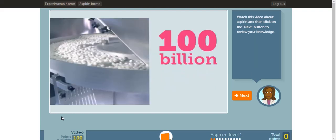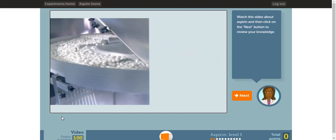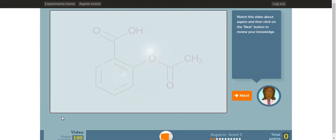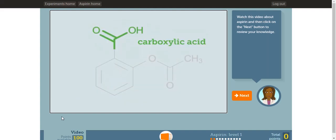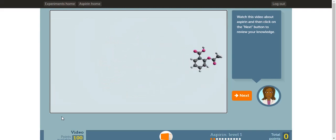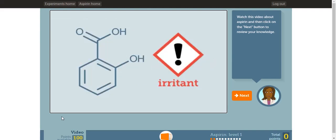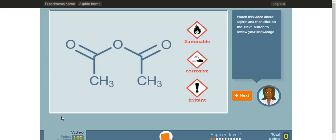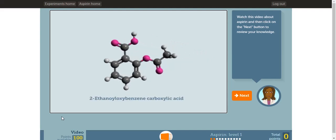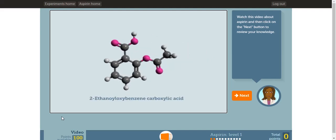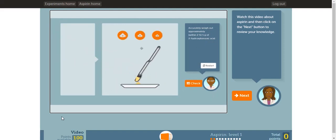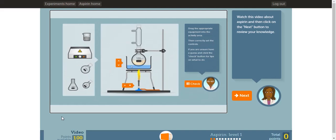That's a hundred billion tablets every year. They're used not only as a painkiller, but also to treat fever, inflammation, rheumatism and heart disease. Aspirin contains a carboxylic acid group, an ester group and a phenyl group. Aspirin is created using a compound called 2-hydroxybenzoic acid by esterification with ethanoic anhydride under acid-catalyzed conditions. The chemical name for aspirin is 2-ethanoyl-oxybenzene carboxylic acid. In this activity, you'll learn how to synthesize aspirin. You'll get to set up and run your own experiments and work out how much aspirin you produced.